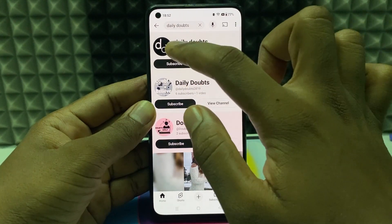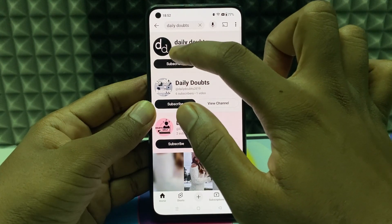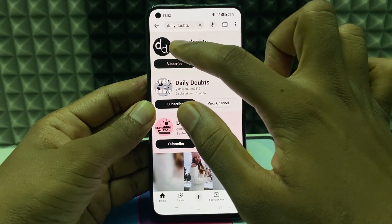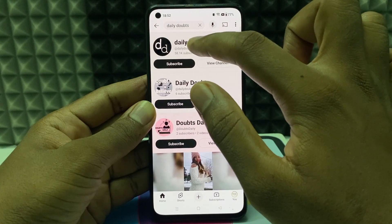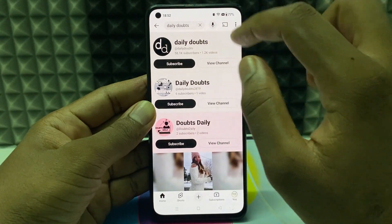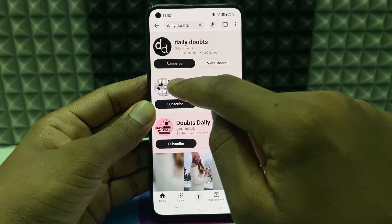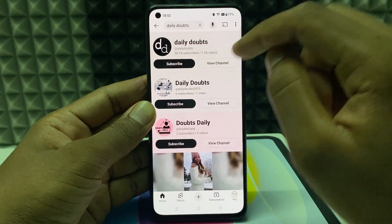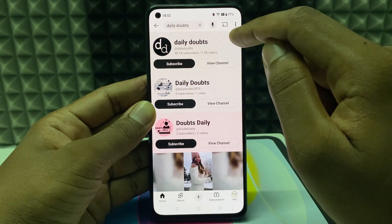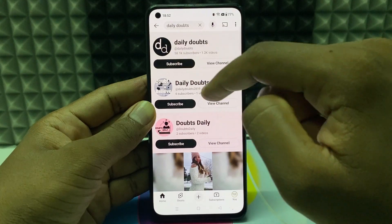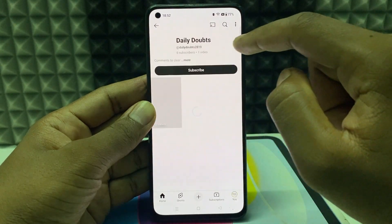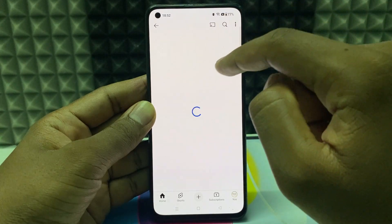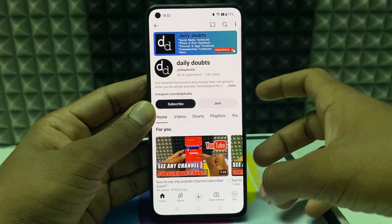The difference between them is the capitalization of the first letters. In one channel, the D in Daily and the D in Doubts are small, but in the other channel both D's are capital — so it's a different channel. The logo and channel art are also different.